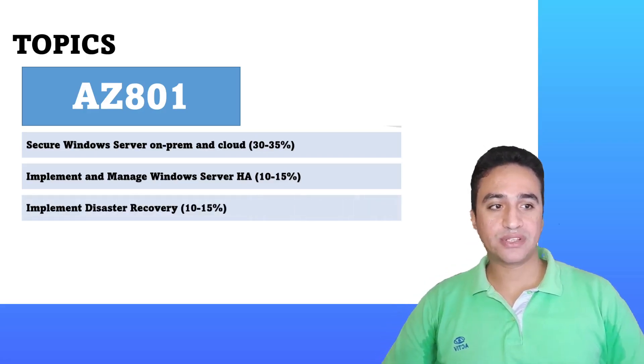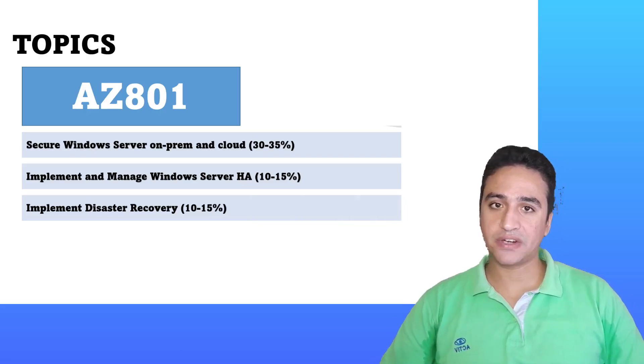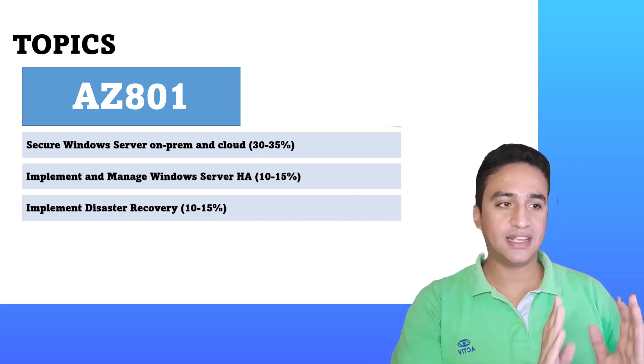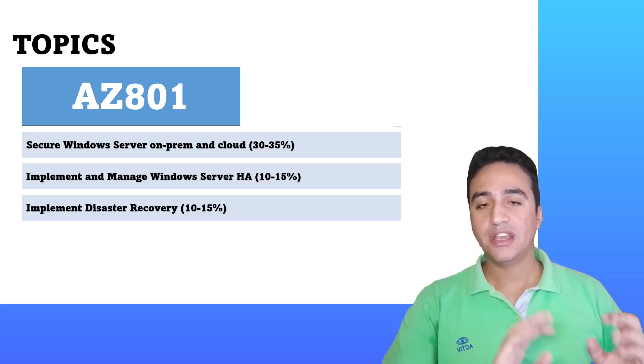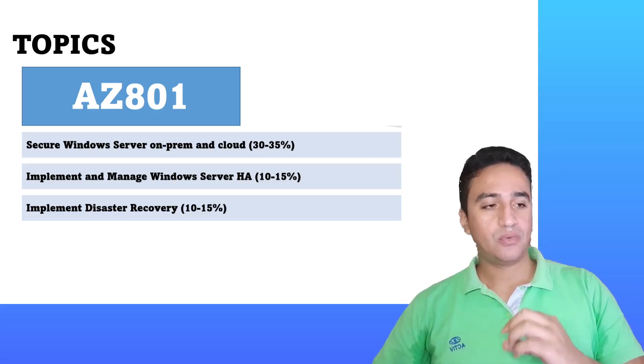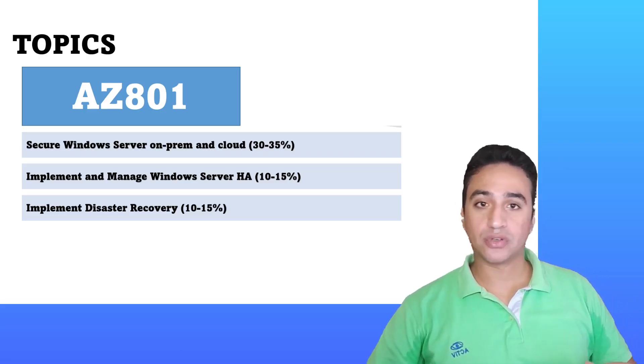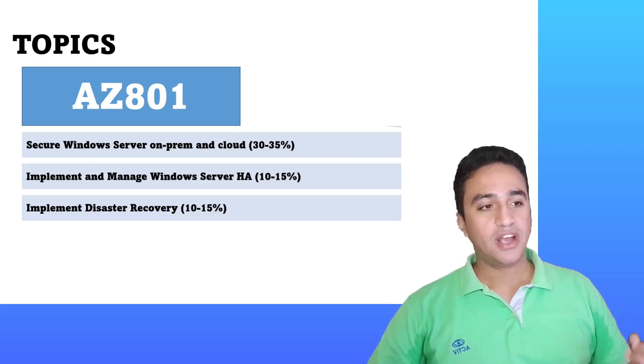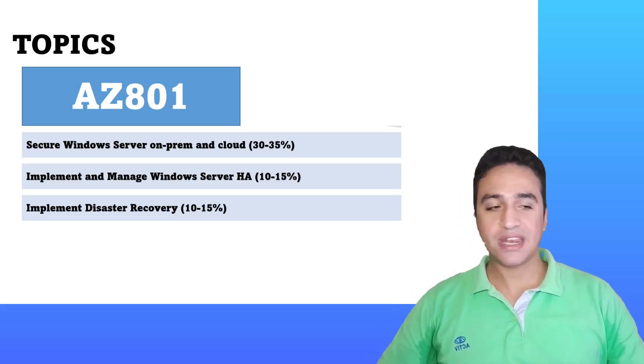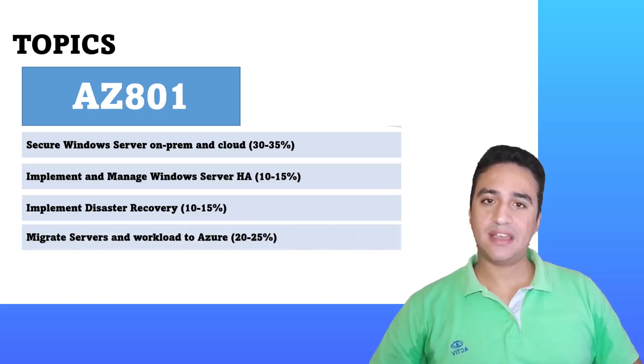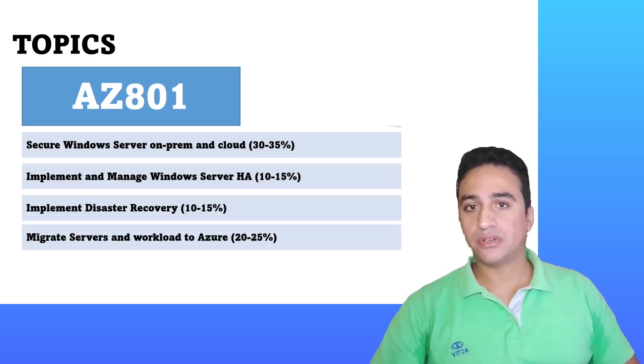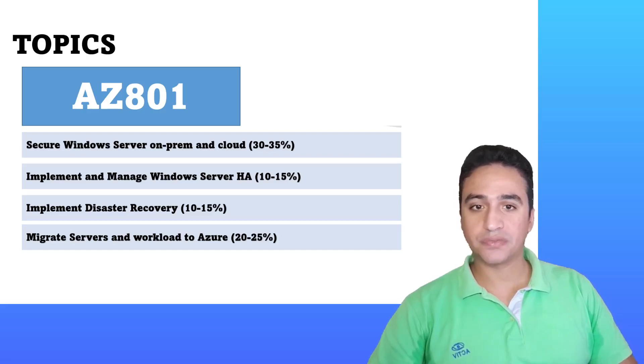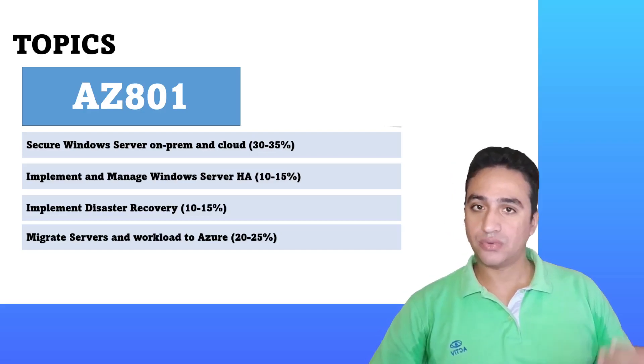Then we will discuss the implementation of disaster recovery. It will give you an introduction on how to integrate your on-prem setup with services such as Microsoft Azure Backup or Azure Site Recovery Manager.